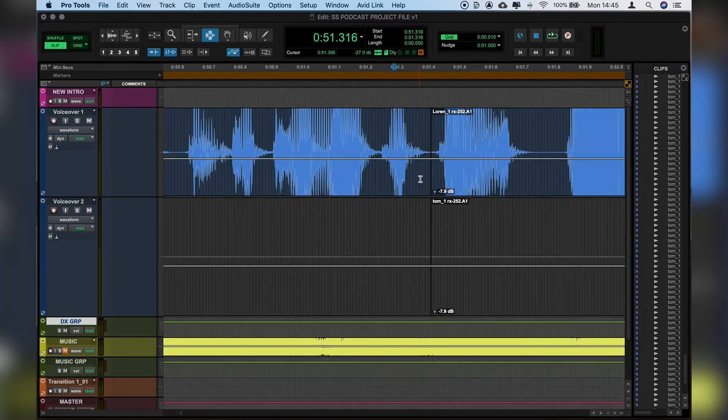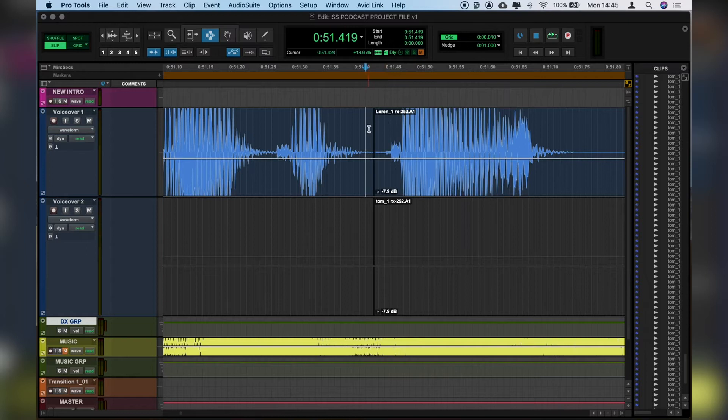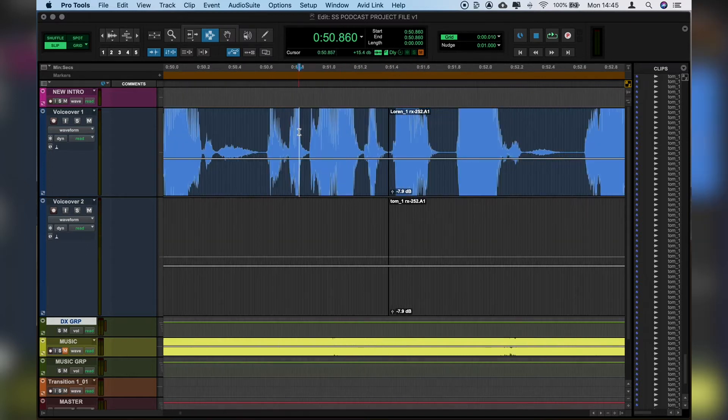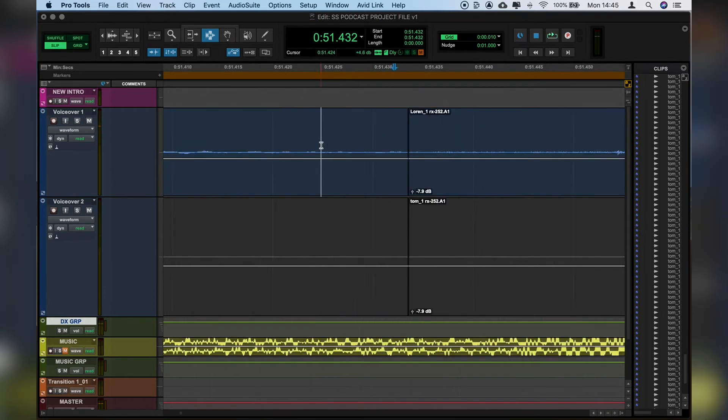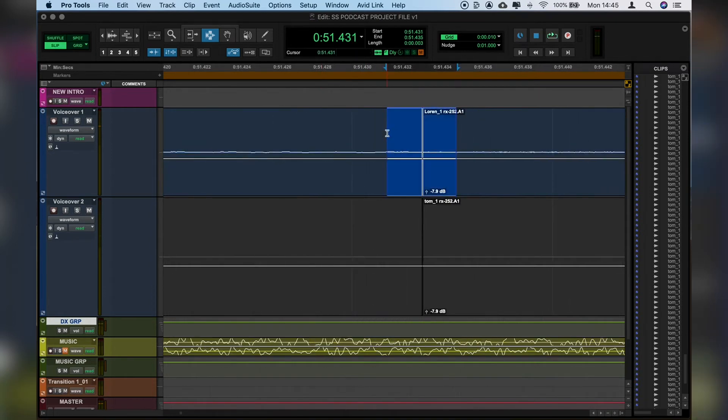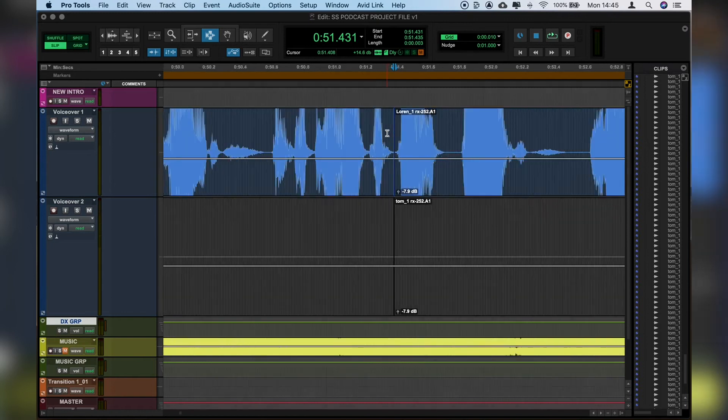From there let's check our crossfades and make sure that we've got no digital clicks or clips where we've made the cuts. Let's listen to this part here. They come up with those big... and that's fine, but just in case we'll zoom in and press F to fade. Zoom back out.